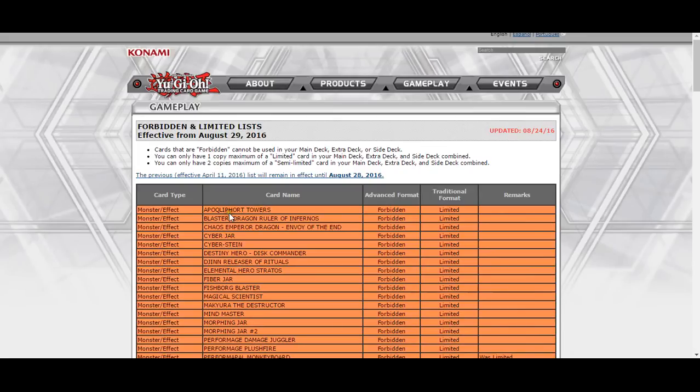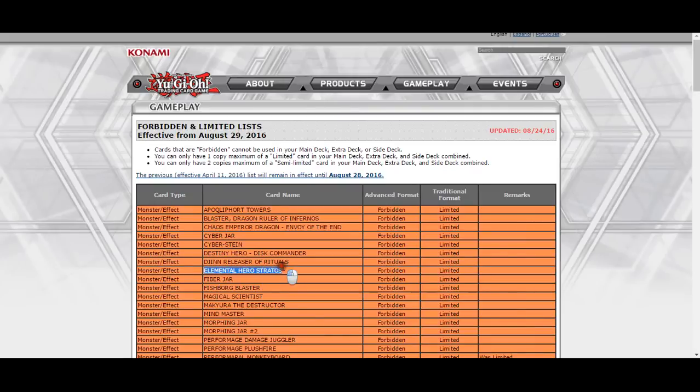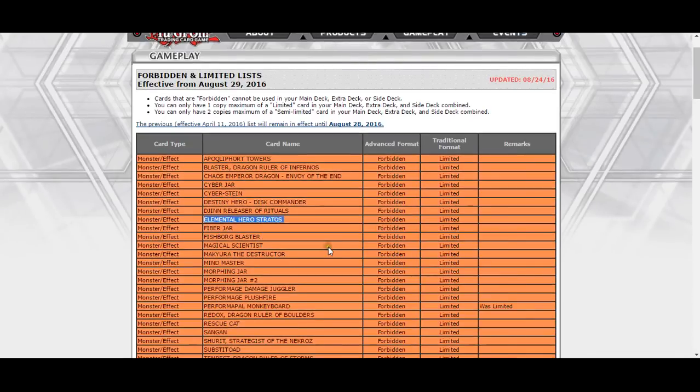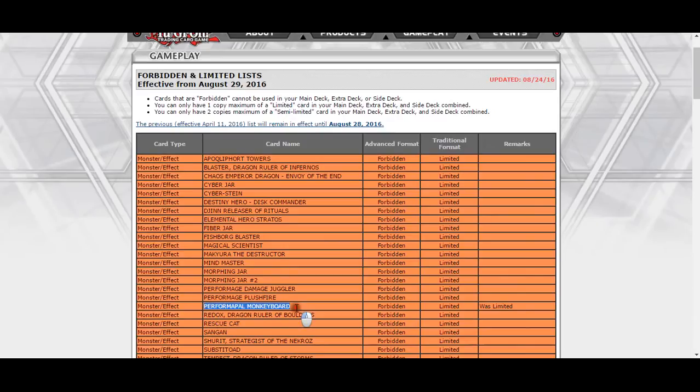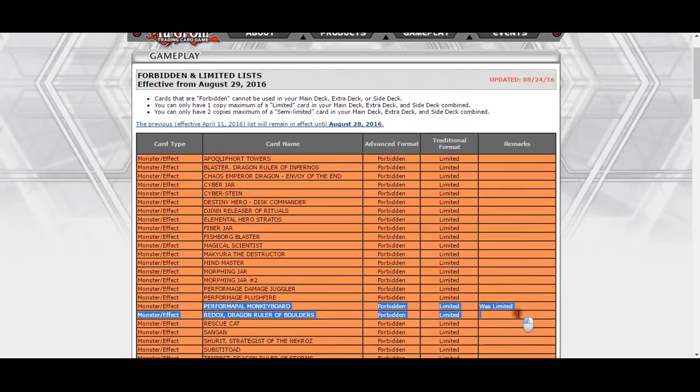Nope, Stratos is still banned. Why you do this to me, Konami? Right off the bat we can see Monkey Board was banned. Monkey Board was kind of going to be an obvious hit.